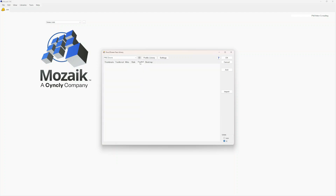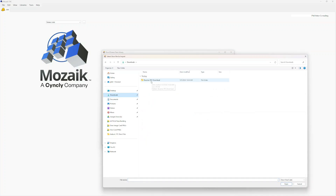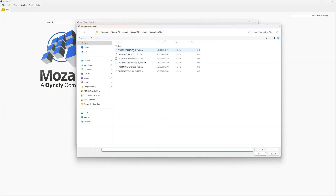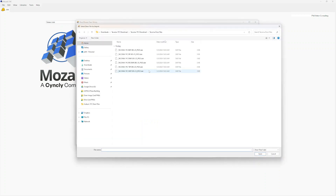We're going to go over to the Routed tab and hit Import. Navigate to our downloads, Tacoma One Piece Download, and into our door files. For the naming system on all these doors, we have the door style, whether it's a one piece or two piece, DR for door, and SR325, which refers to the style and rail width. PR refers to the panel recess — these are very important numbers, already set up and coordinated with the panel tool group. We'll import the rest of our files: a base end panel, a drawer (DWR), a reduced rail drawer (RR), the tall end panel, and the wall end panel.